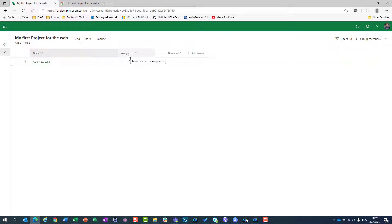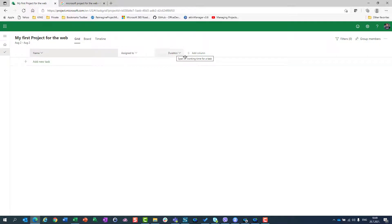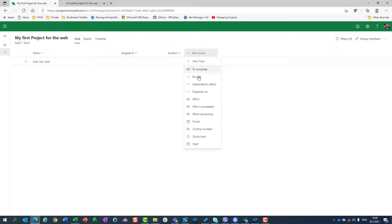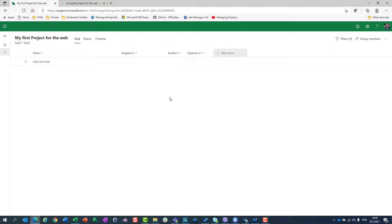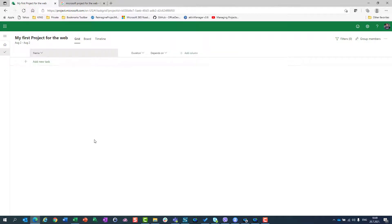Of course, I have here assigned to if I want to assign this particular task to someone. I have duration, but I also can have, let's say, depends on. You can see a lot of fields, which I will explain in my next video. But for now on, let's just build a very straightforward and simple project. So for this, I will need depends on. And I will explain what does it mean in a second. Now I have everything what I need. I don't need assign to because I'm not going with this simple project to assign any task to anyone for now. Hide column. And I have duration depends on.